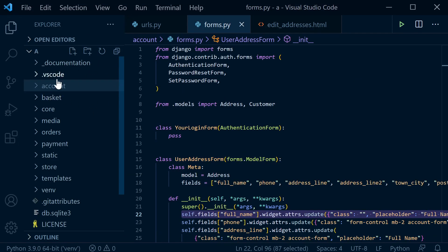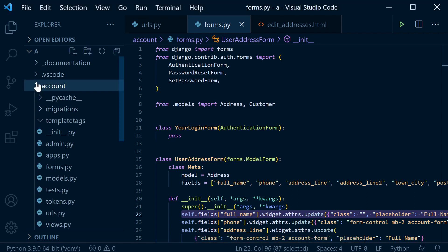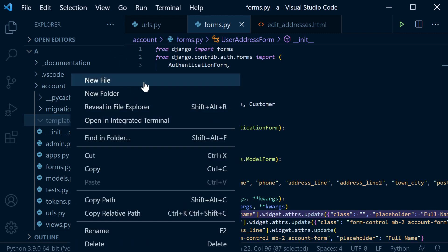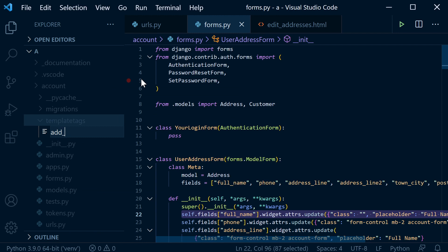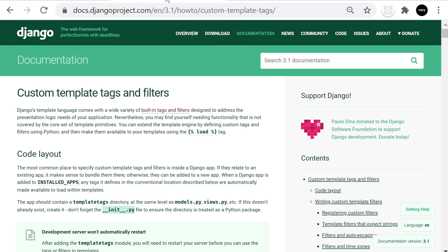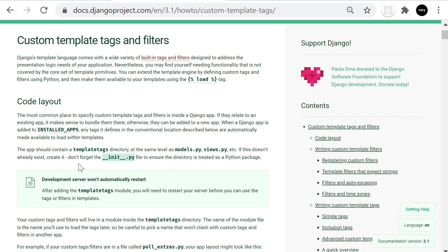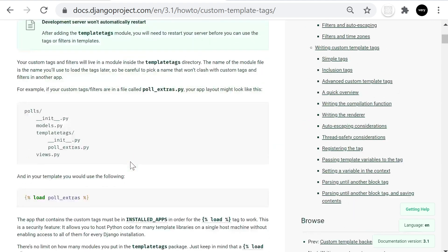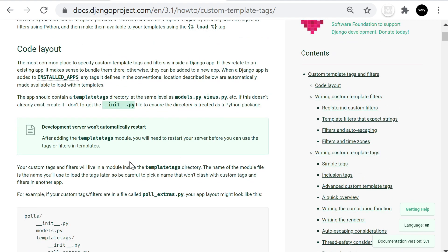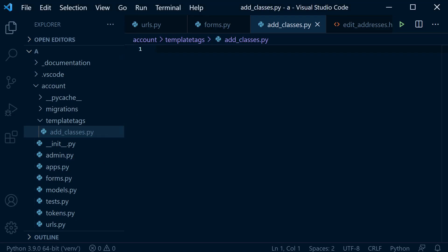Let's start by identifying which package we want to place the folder and the filter within. We're going to do this in the accounts app, so I've created a new folder called 'templatetags'. Inside of here we're going to define our filters. We need to create a new file - I'm going to call this 'add_classes.py'. The guidelines also suggest you should use an __init__ file to ensure the directory is treated as a Python package, though that's not strictly required as of Python 3.3.